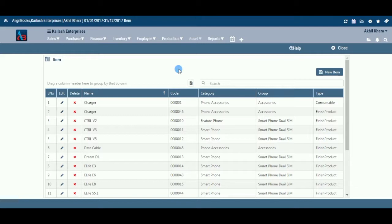In Item Master, we set up the item profile for each item with all the available data at hand. This is normally a one-time process at the time of a new item addition, and this library of data is extensively used to capture, generate, and auto-generate the required documents and reports in desired formats.